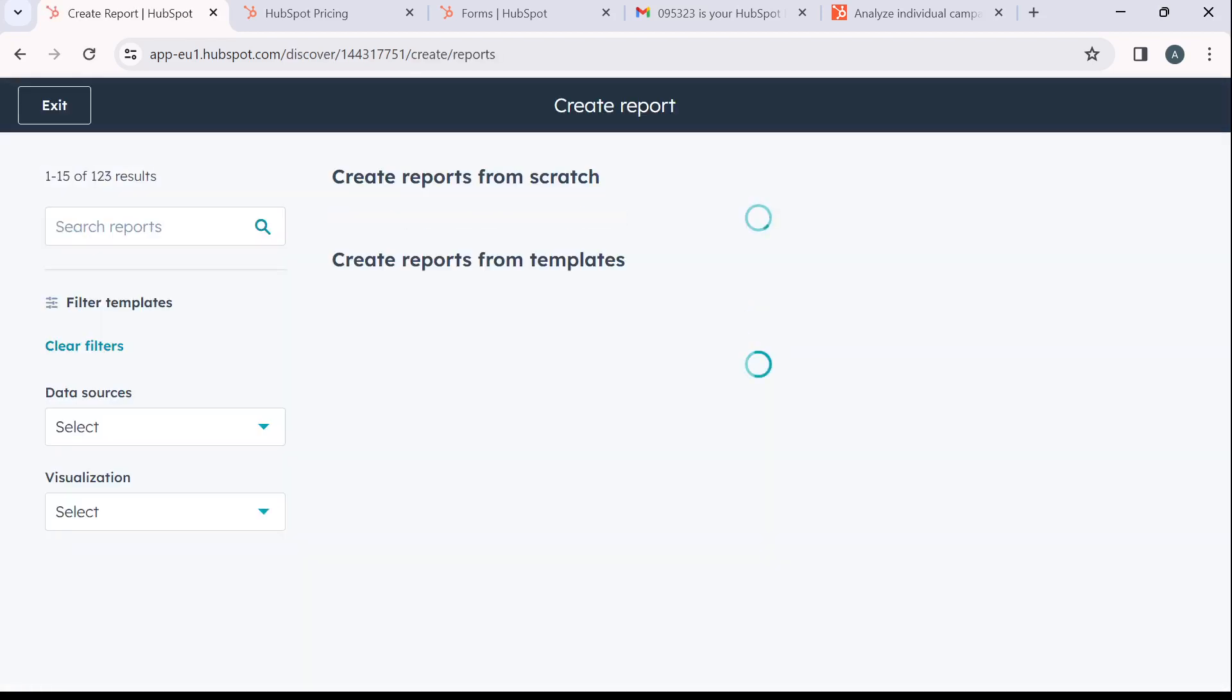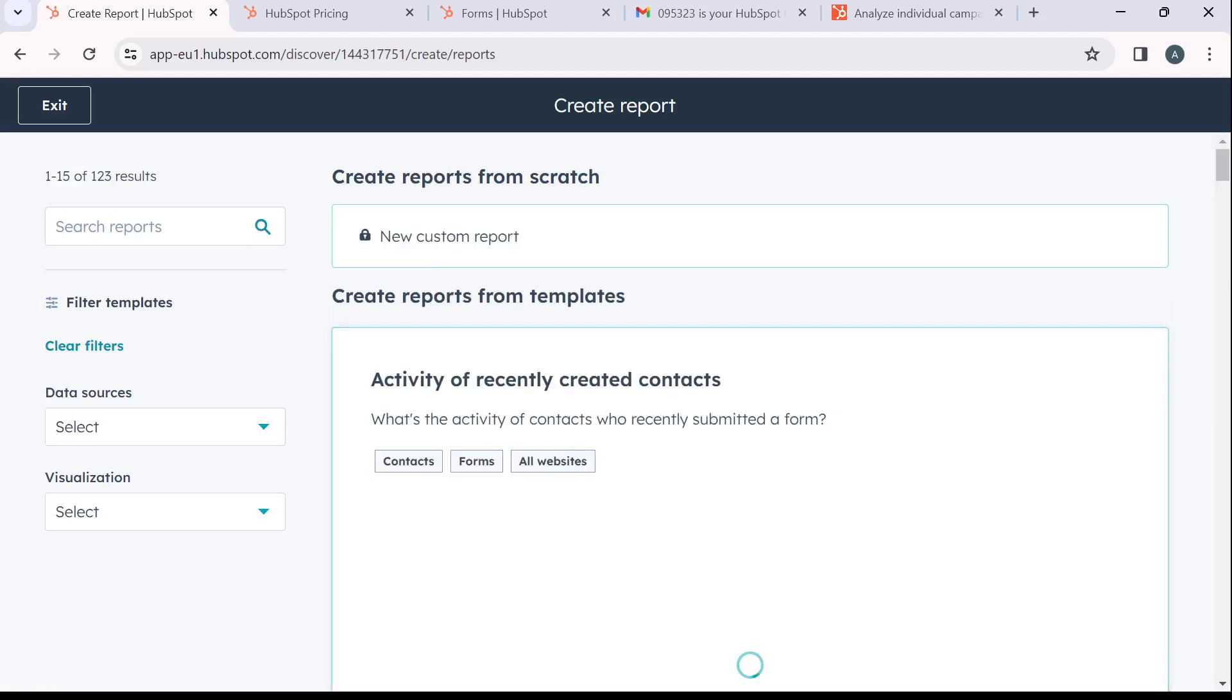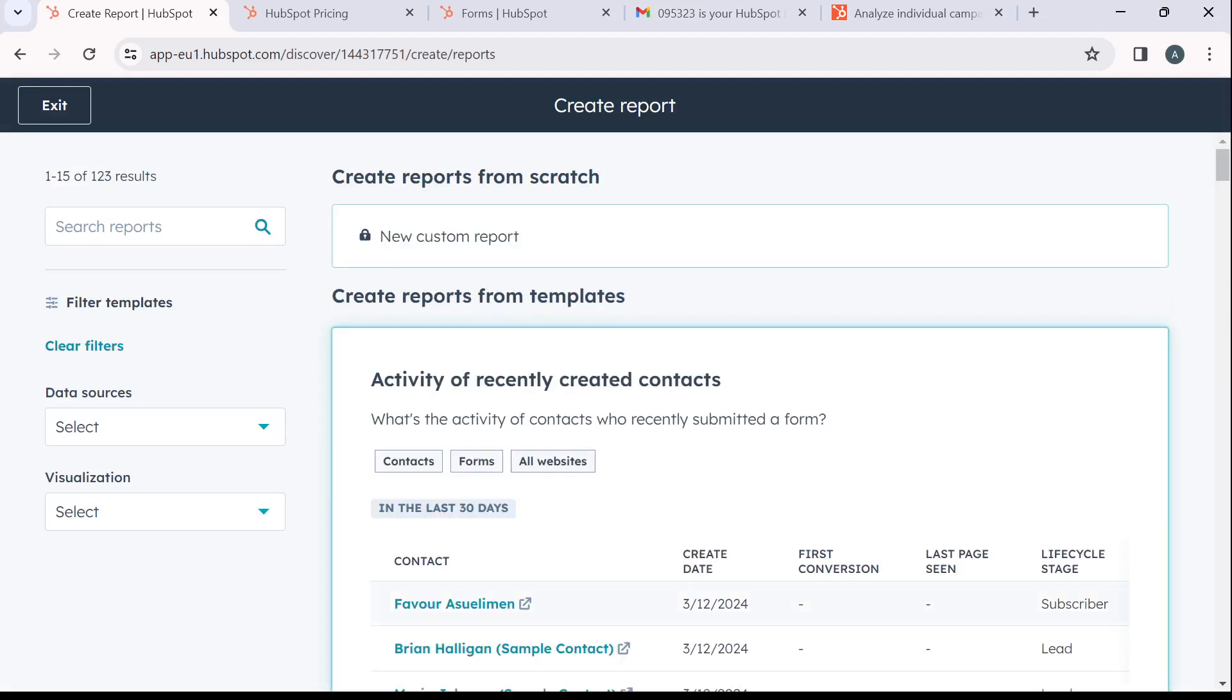And it's going to take you to another window where you can now generate the results for your funnel or the report for your funnel. Now a marketing funnel describes your customer's journey with you from the initial stages when someone learns about your business to the purchasing stage.